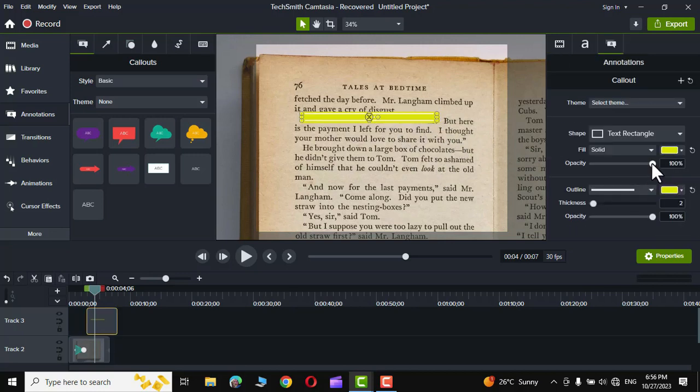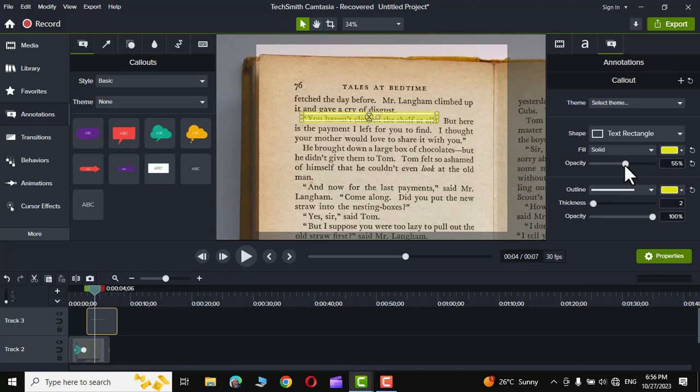Next we can go right over here and decrease the opacity so that we could see through the text and I think this is good enough.